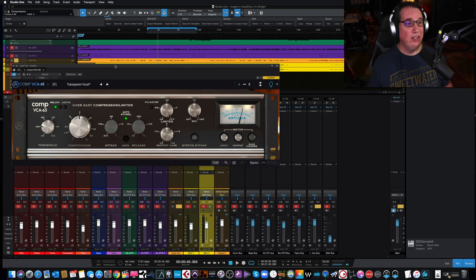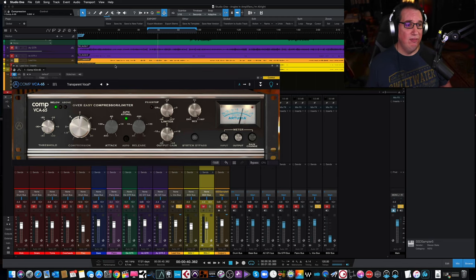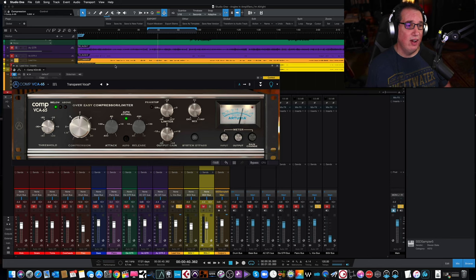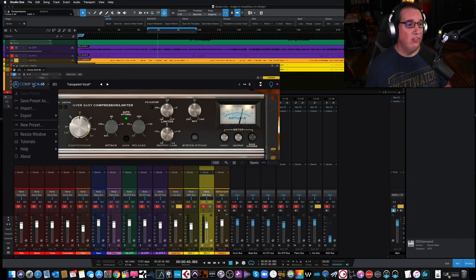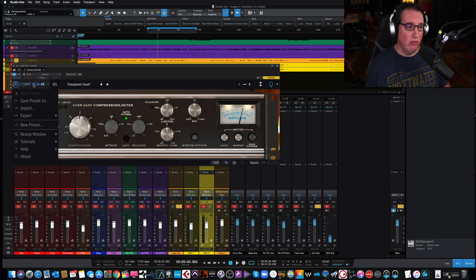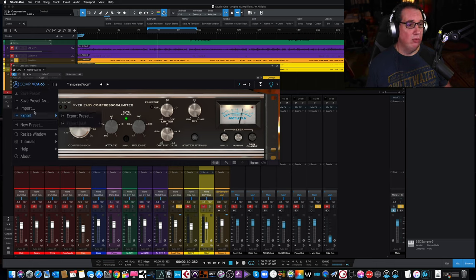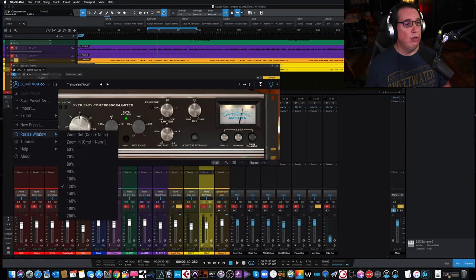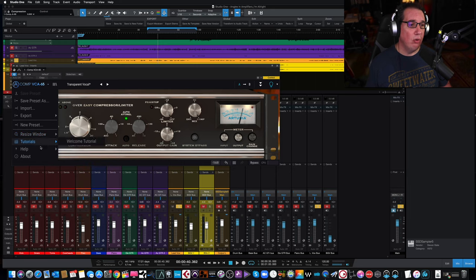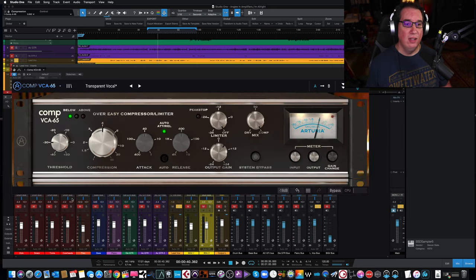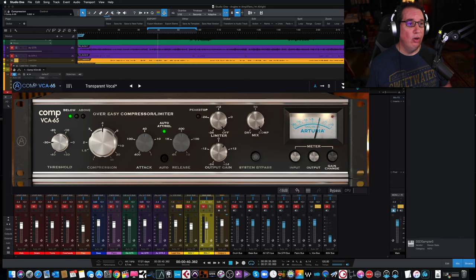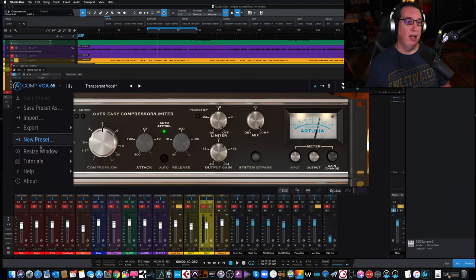So let's take a look at the Comp VCA 65. Very cool. We start over here on the left-hand side. Like with all of Arturia's plugins, we have a bunch of different things that we could do with presets, import and export. We have a tutorial, a manual, and we can resize the window, which is really nice.